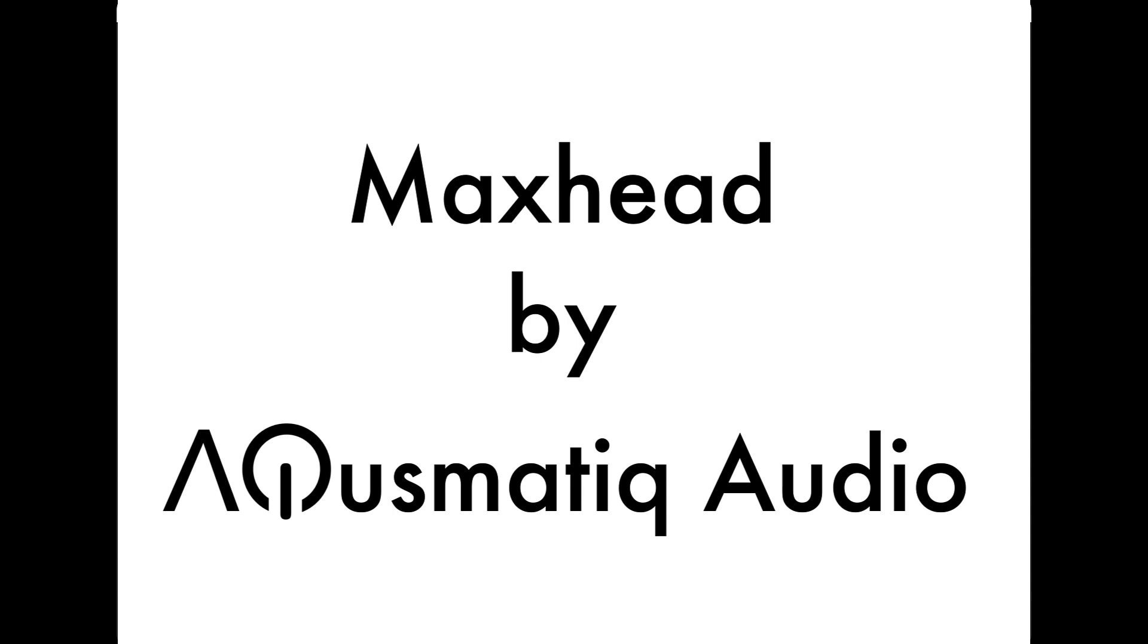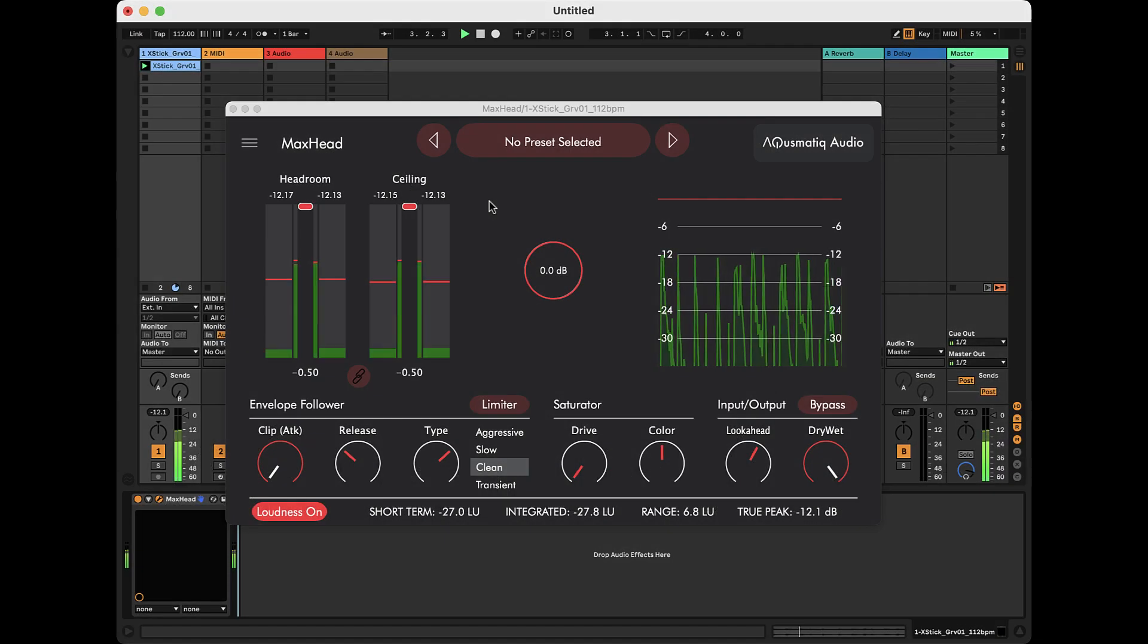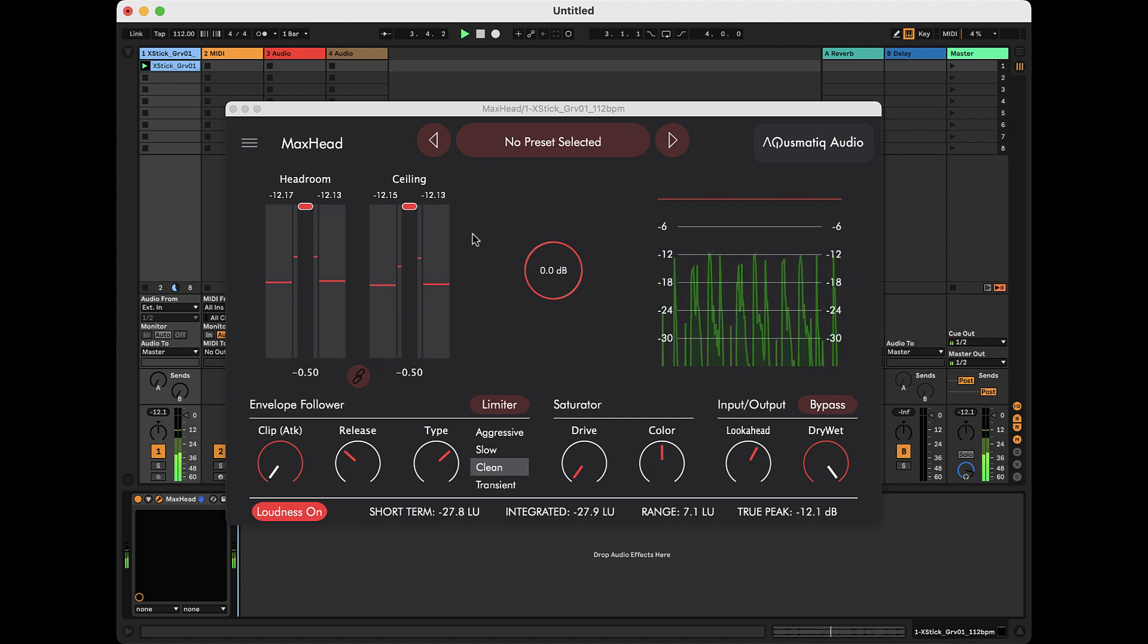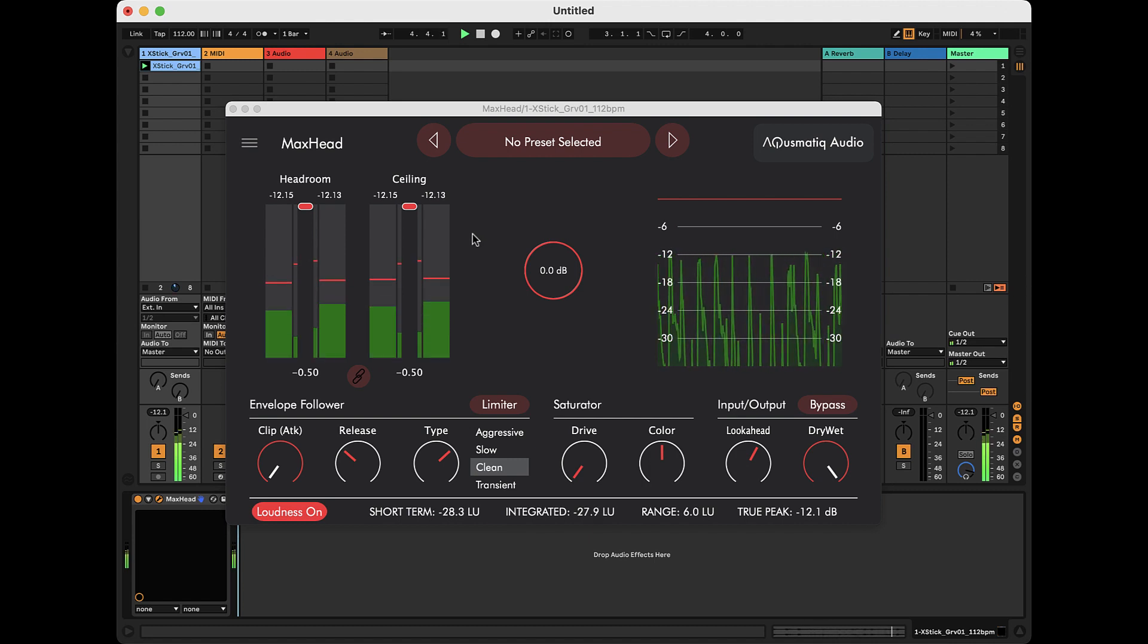Max Head is a limiter maximizer with several exciting features, so let's quickly see how it works.